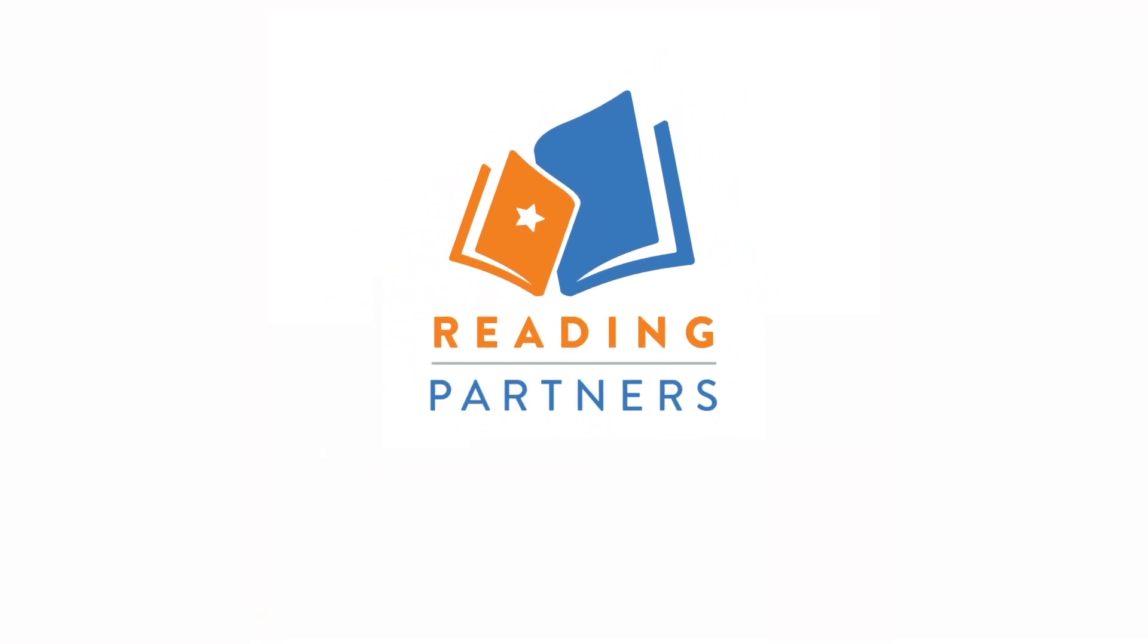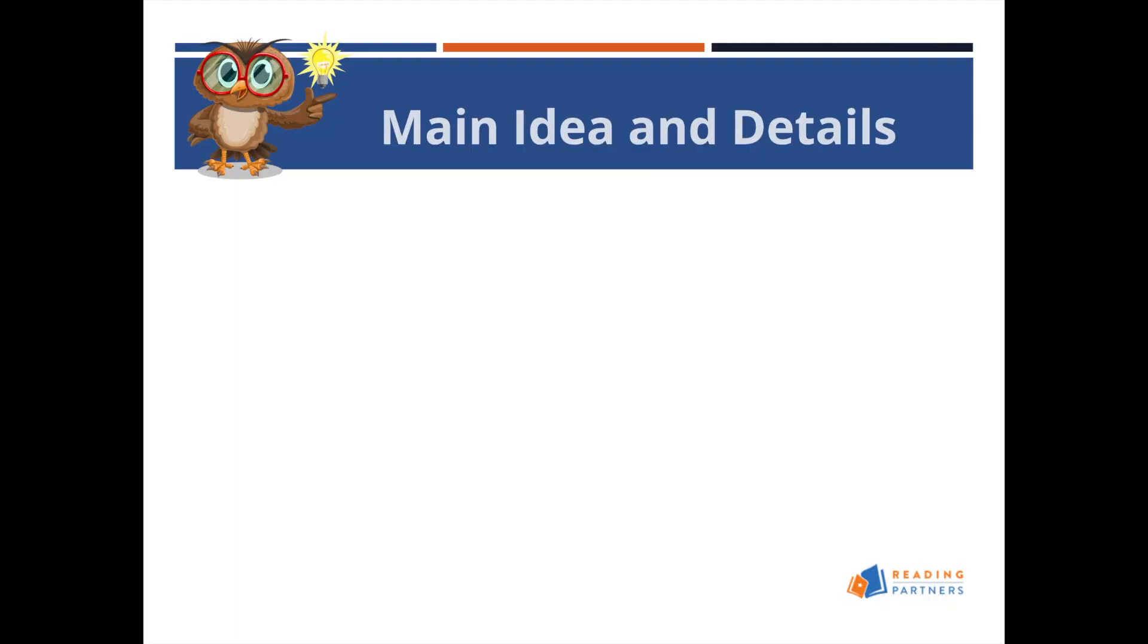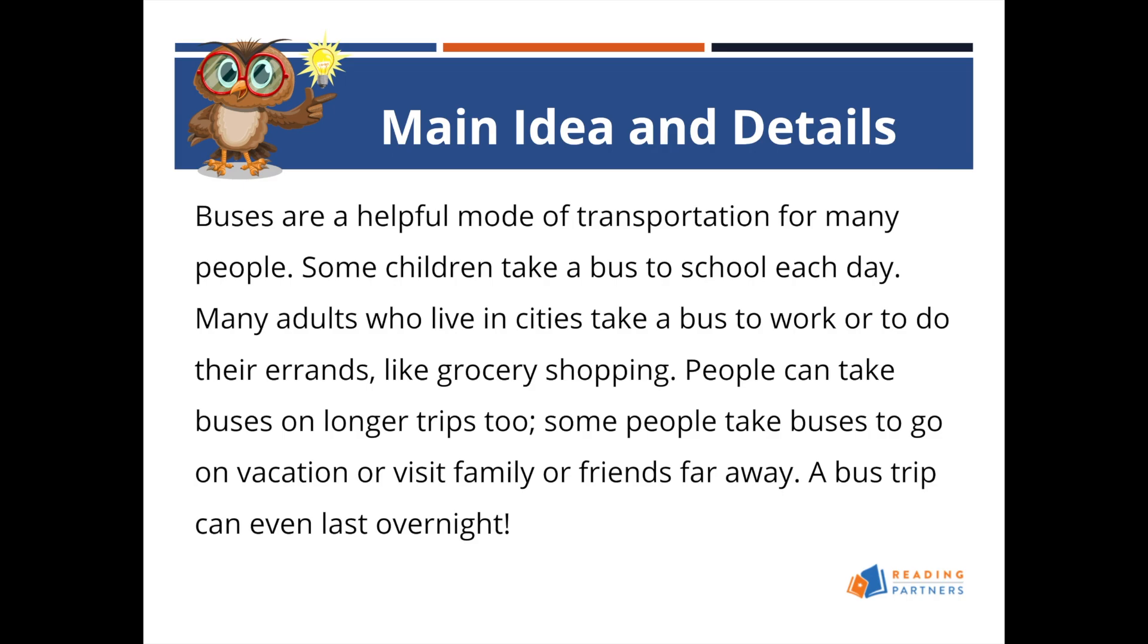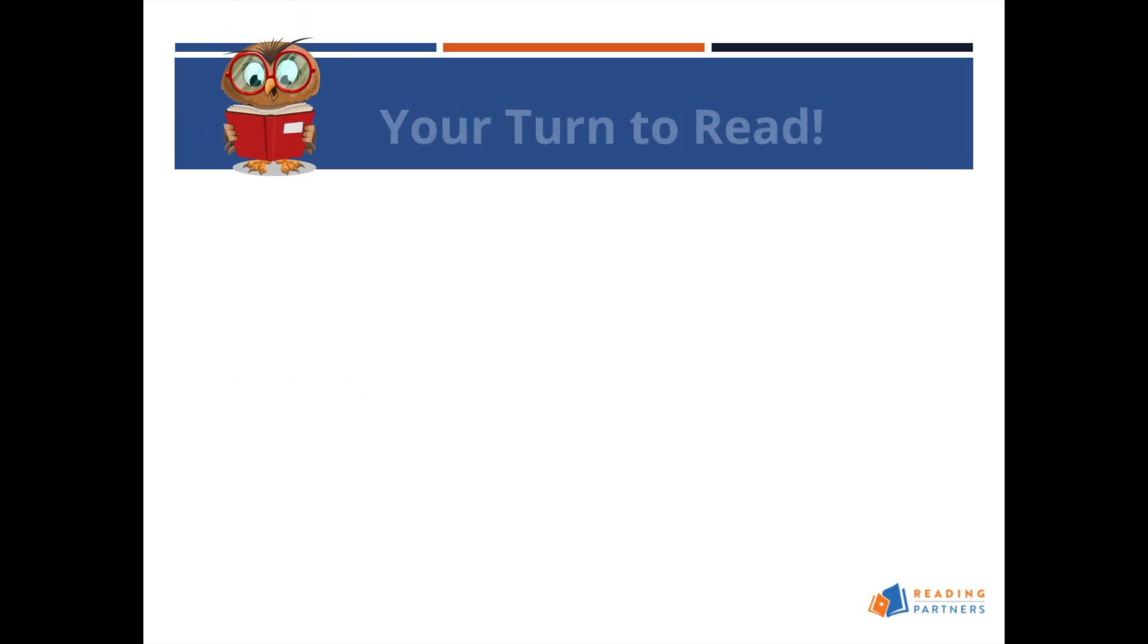This video will prepare Reading Partners Connects tutors to use our Google Slide curriculum lessons. All Reading Partners Connects tutoring sessions will use Google Slide presentations for our curriculum lessons.